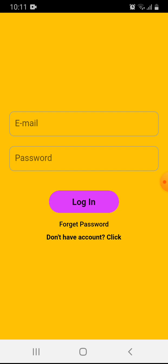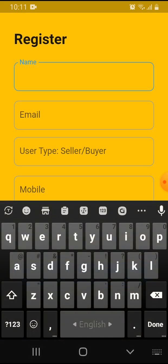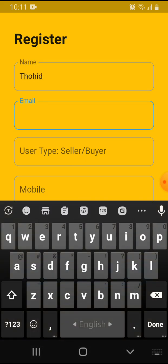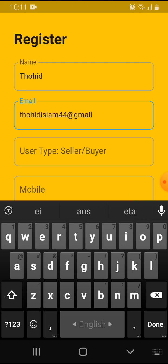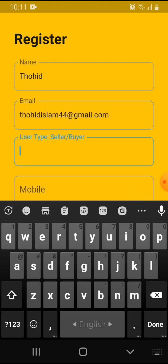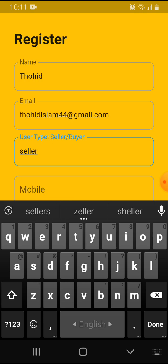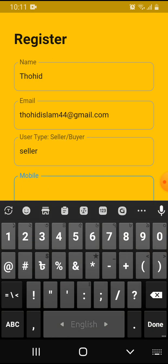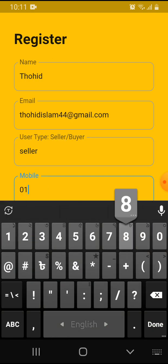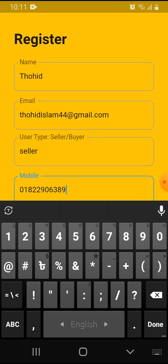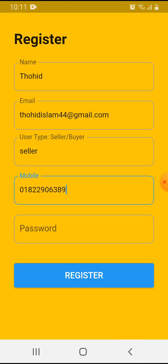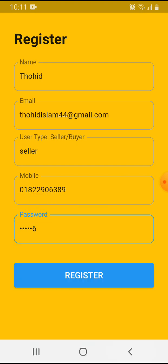I'll start by registering. My email address is tohit44.com. I'm logging in as a seller, and my mobile number... this is a demo app. Password is one two three four five six, minimum six characters.